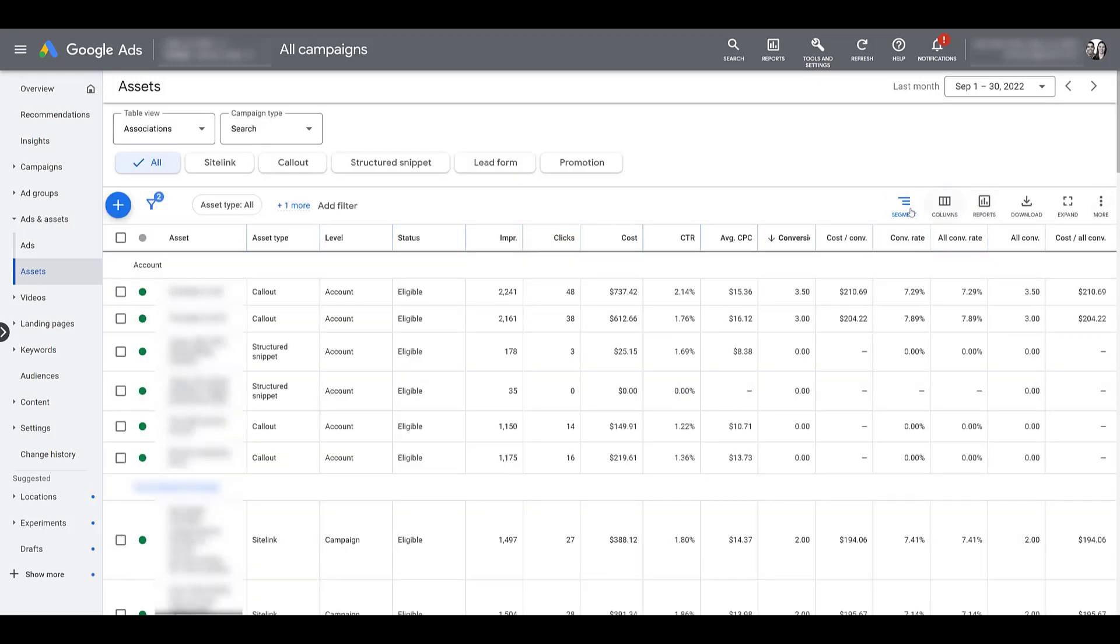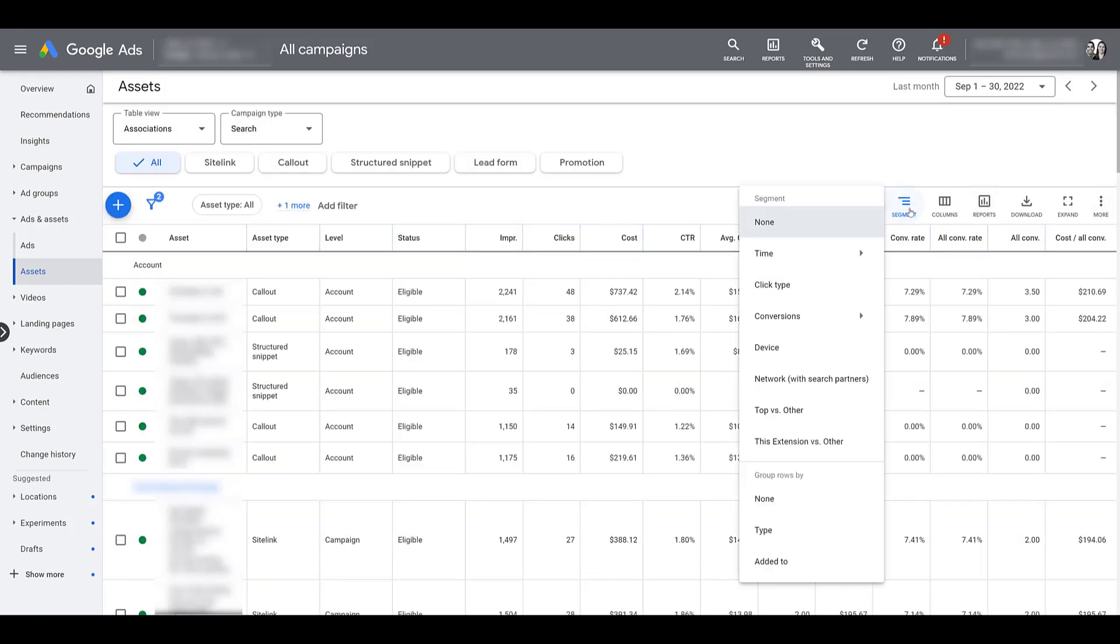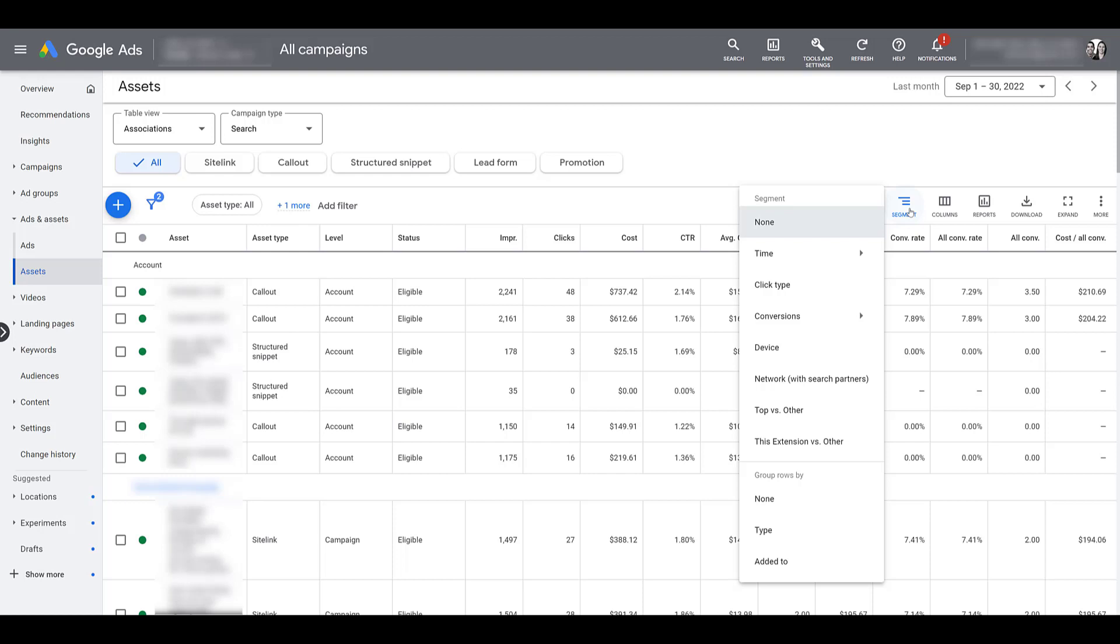And you can also go up and segment this information by a variety of different options. Time, device, click type, conversion action, and more. So now that we know where to look and review your current assets, let's see how Google is starting to roll in the asset setup process when you're building a new campaign.